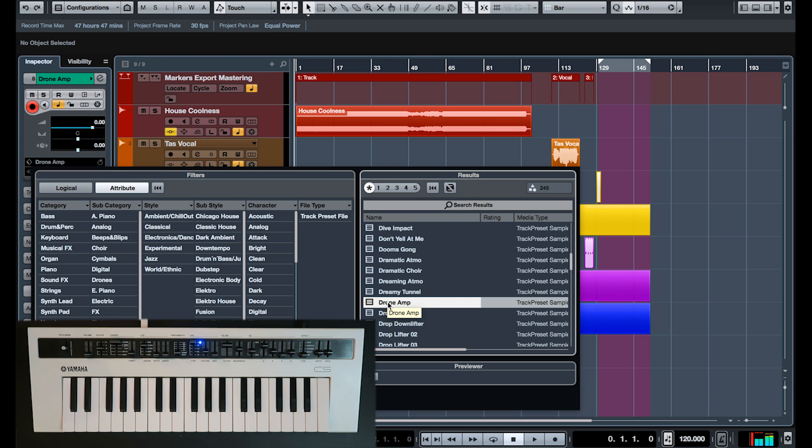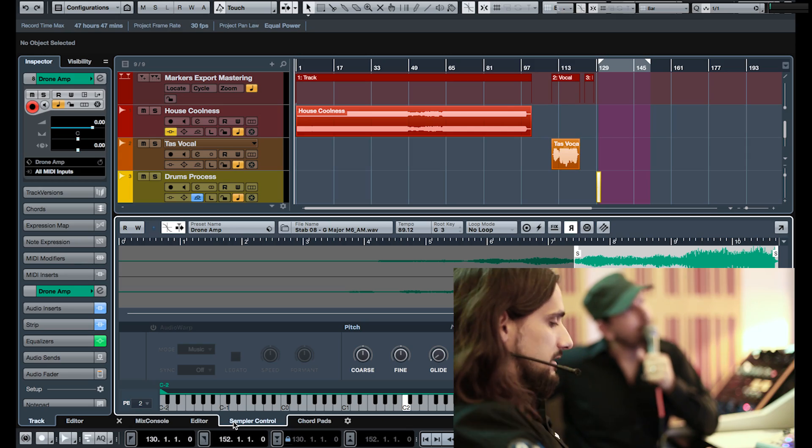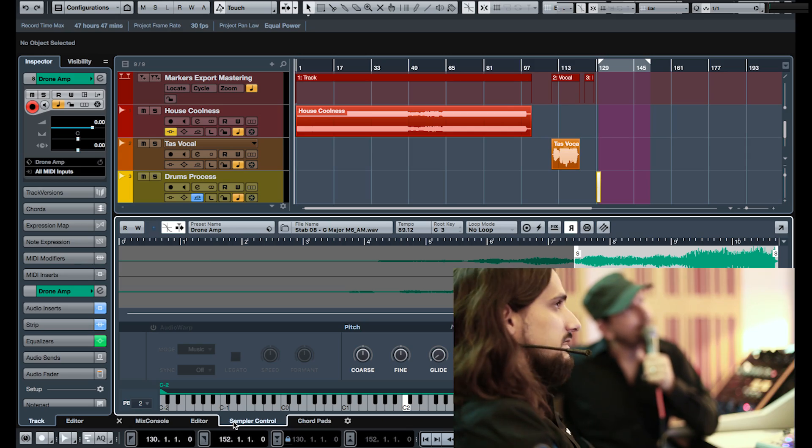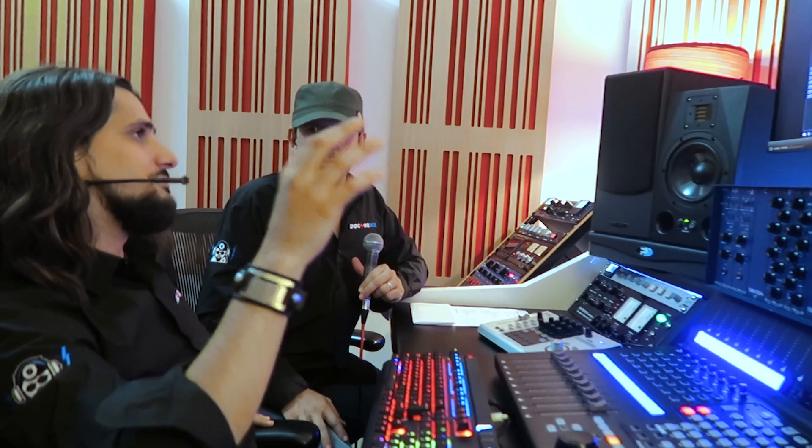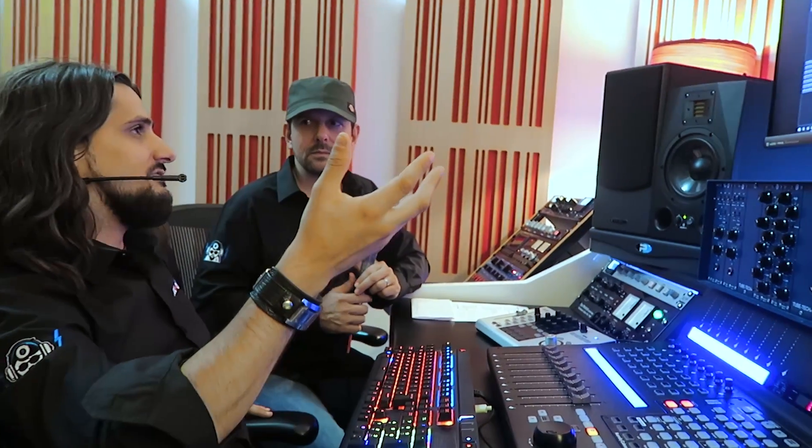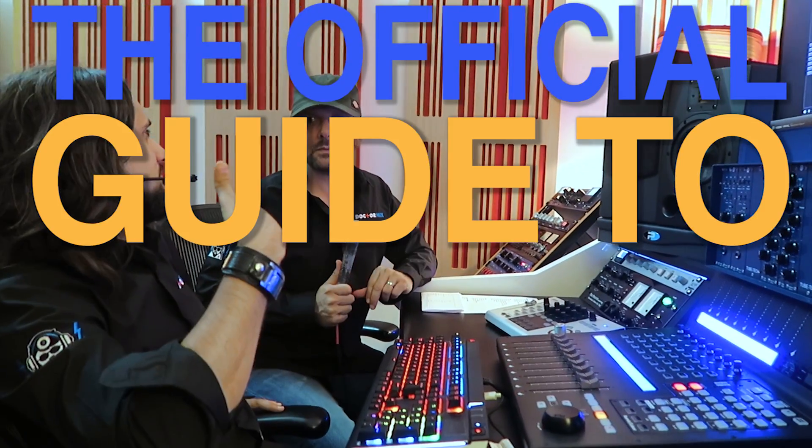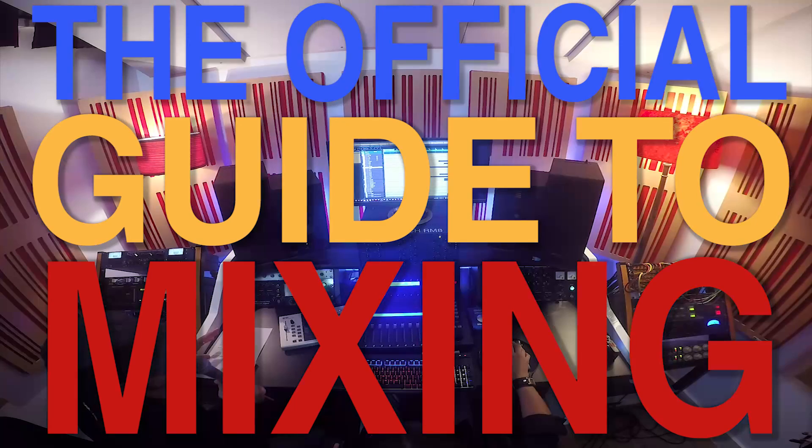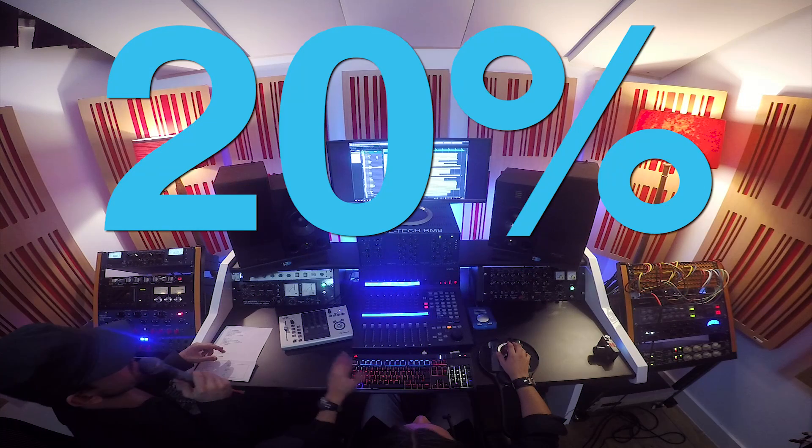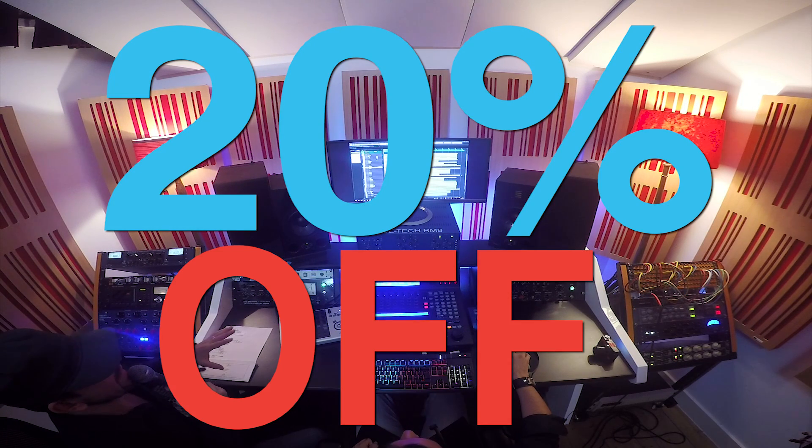If you want to learn how to mix on Cubase, we have a full video course called The Official Guide to Mixing. You can get it at a 20% off if you click on this link right now. I hope you enjoyed this video. Thanks for watching.